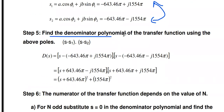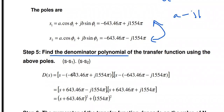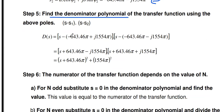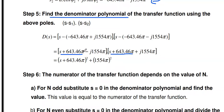The denominator polynomial is formed by multiplying (s − s1)(s − s2). Since s1 and s2 are complex conjugates of the form a ± jb, the product gives (s + 643.46π)² + (1554.5π)², which simplifies to s² + 2·(643.46π)·s + (643.46π)² + (1554.5π)².